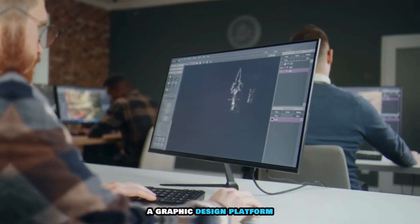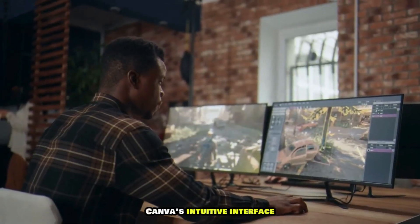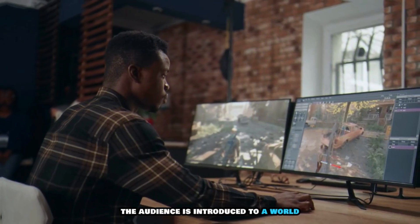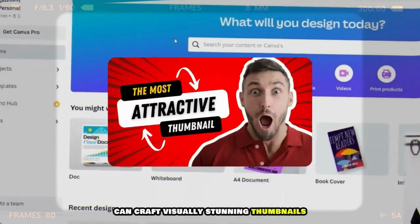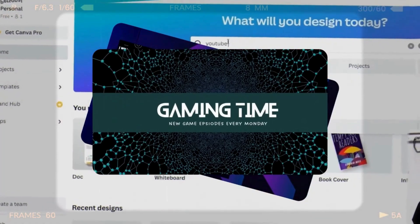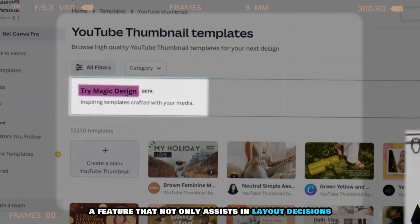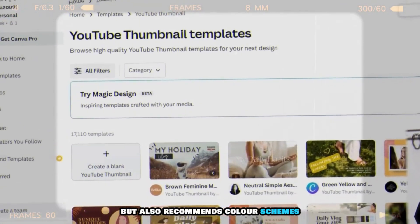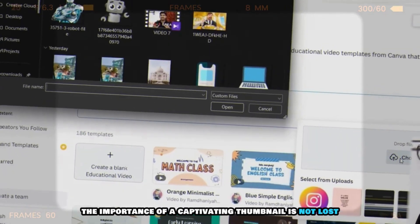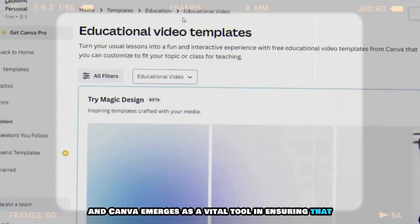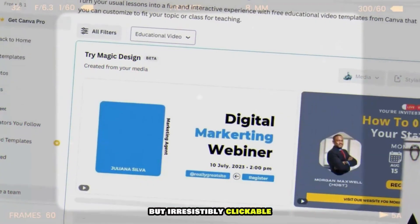Our adventure commences with Canva, a graphic design platform that has become synonymous with visual storytelling. As the host navigates through Canva's intuitive interface, the audience is introduced to a world where even the most design-challenged creators can craft visually stunning thumbnails, banners, and channel art. The underlying power of Canva lies in its AI-driven suggestions, which assist in layout decisions and recommend color schemes. Canva ensures that the first impression of a video is not just memorable, but irresistibly clickable.